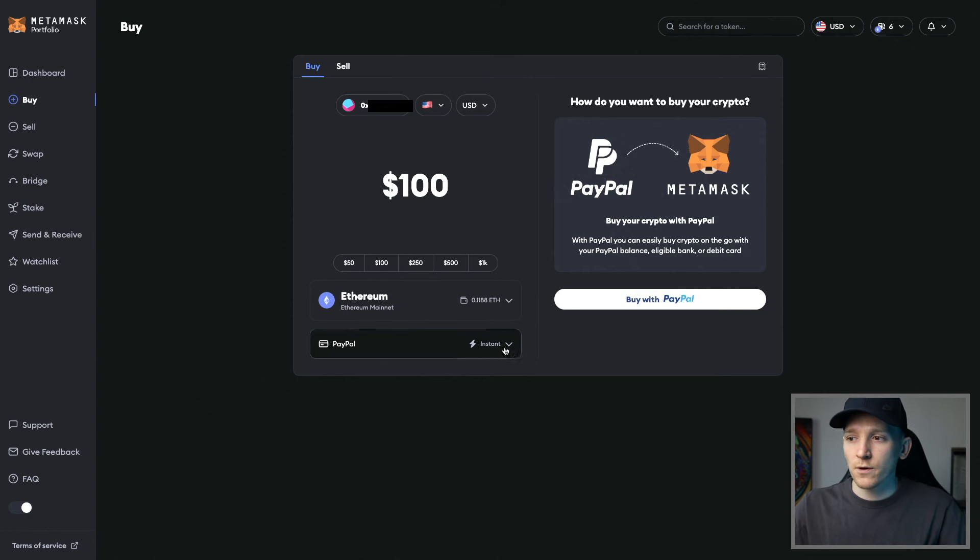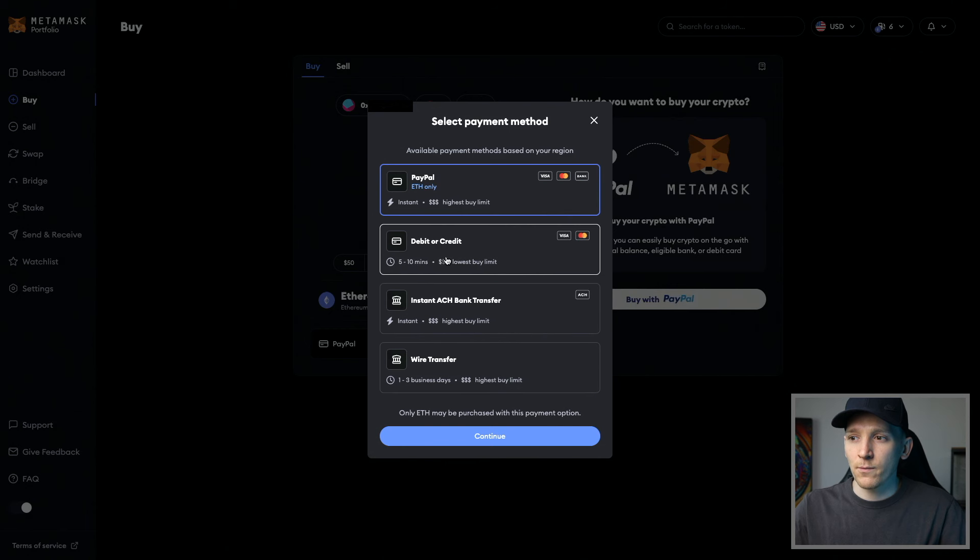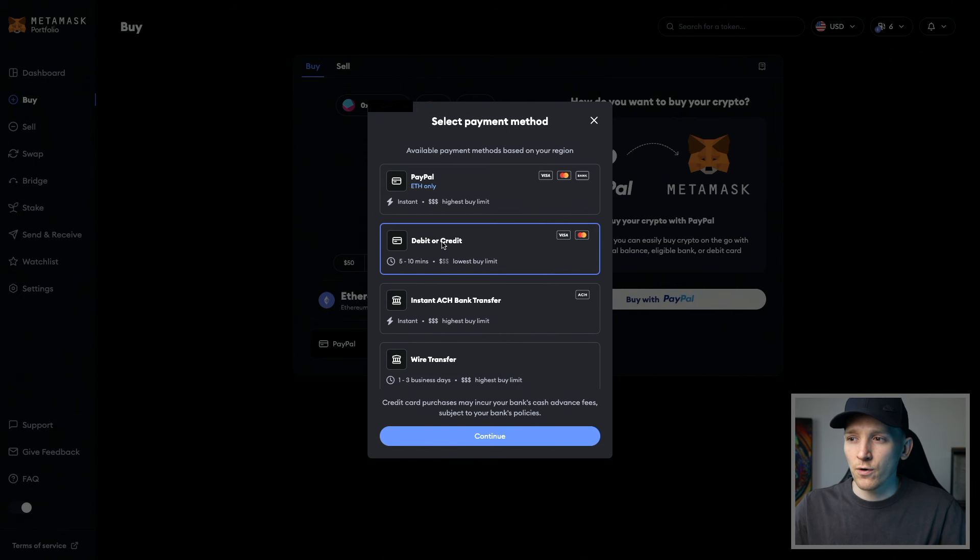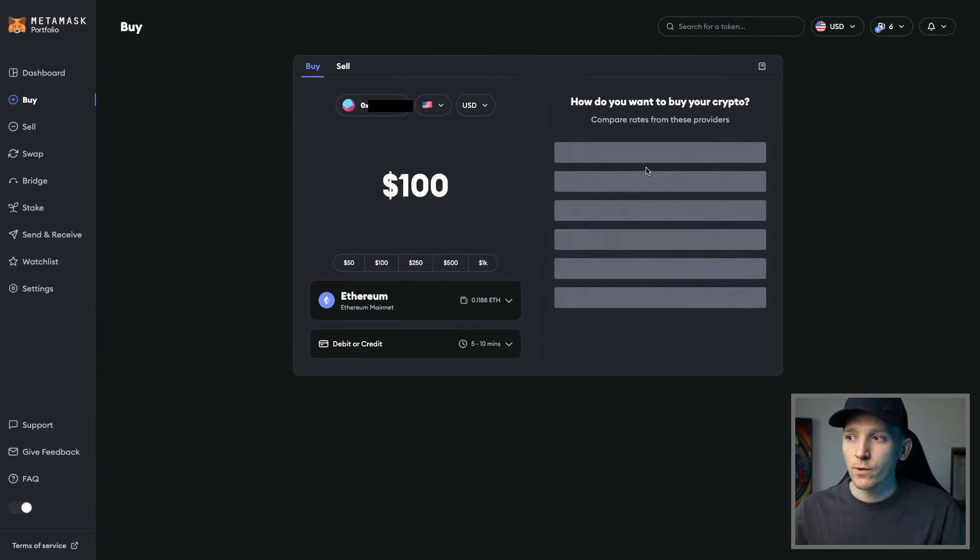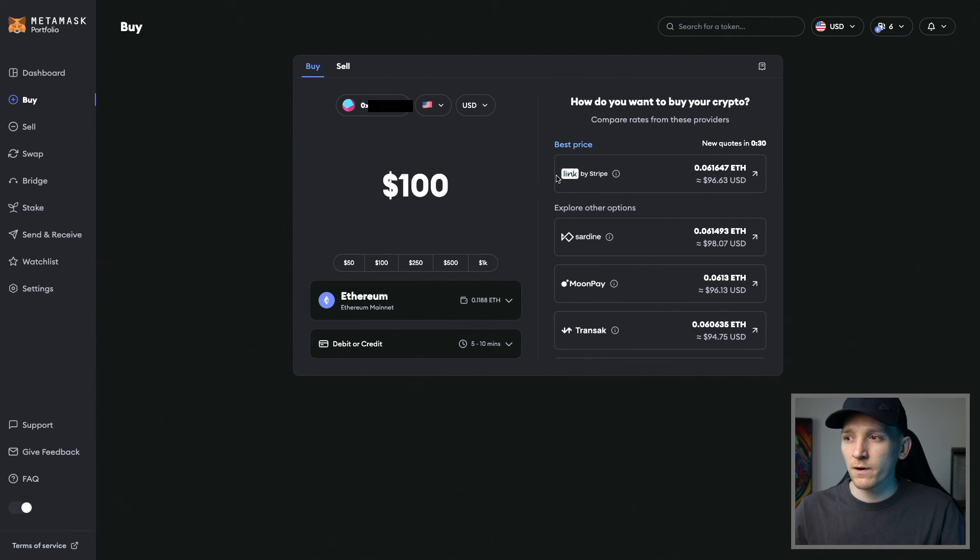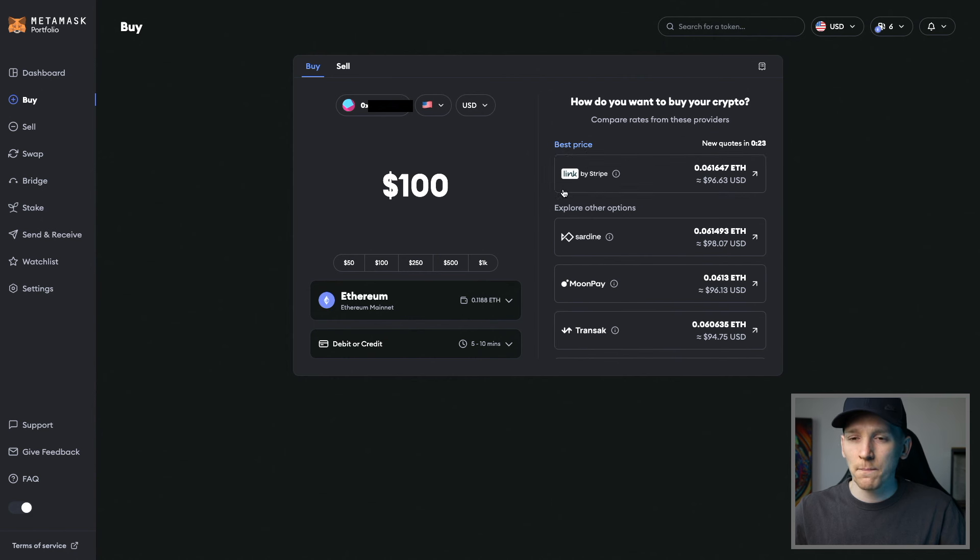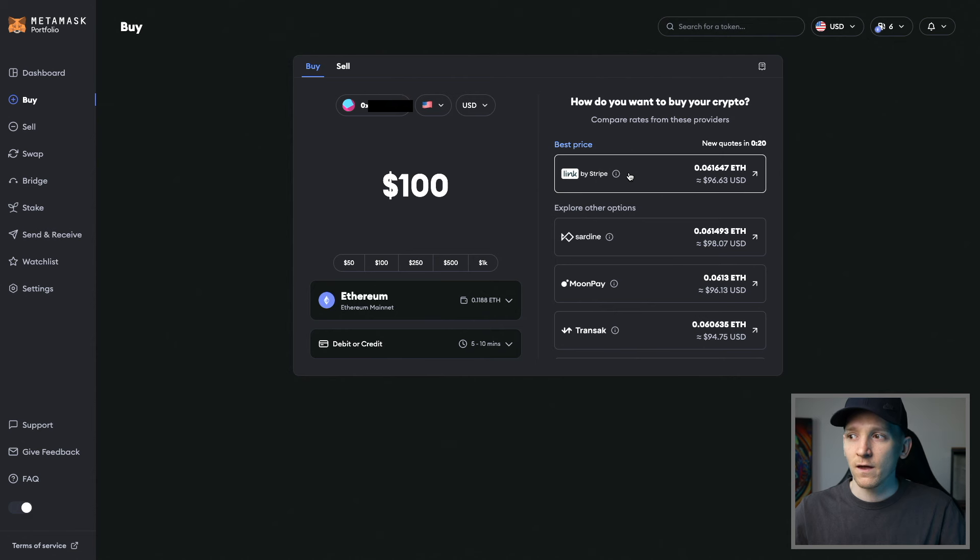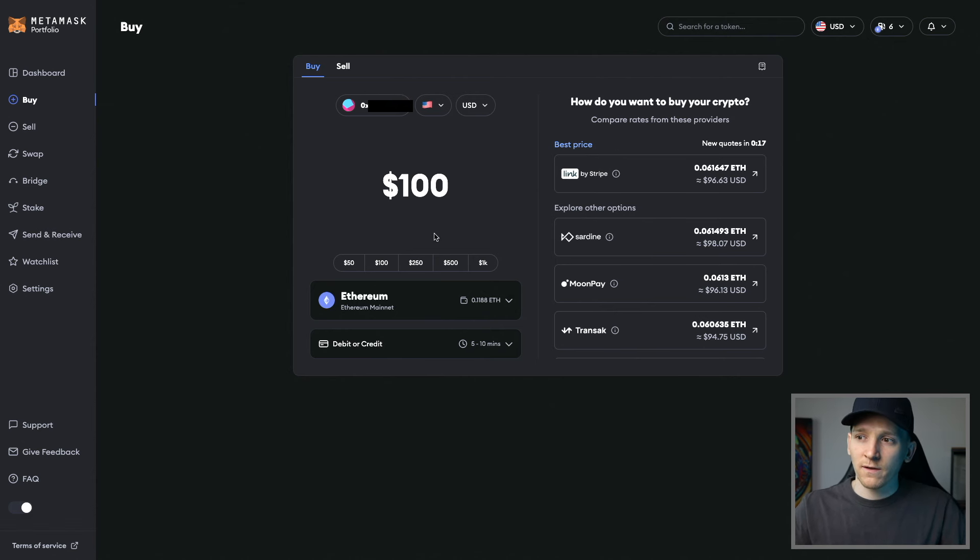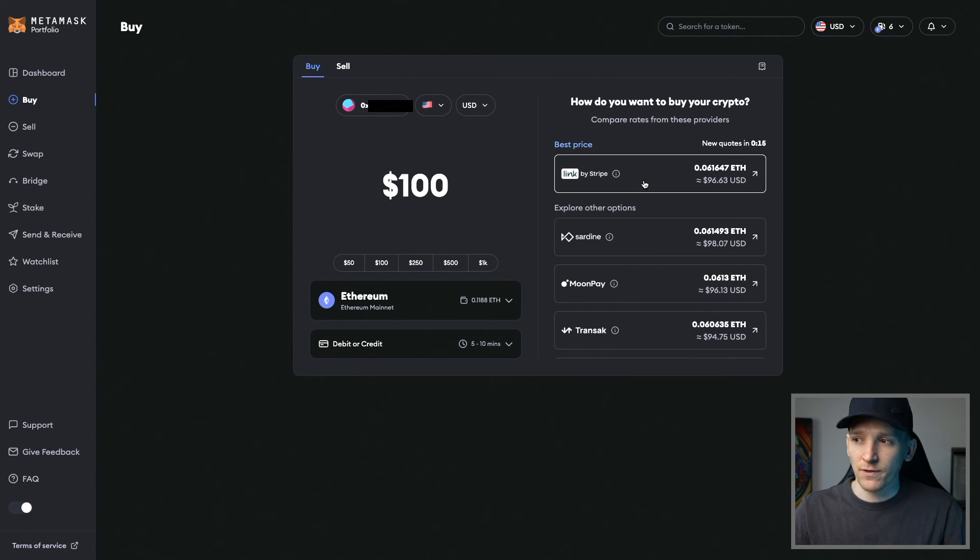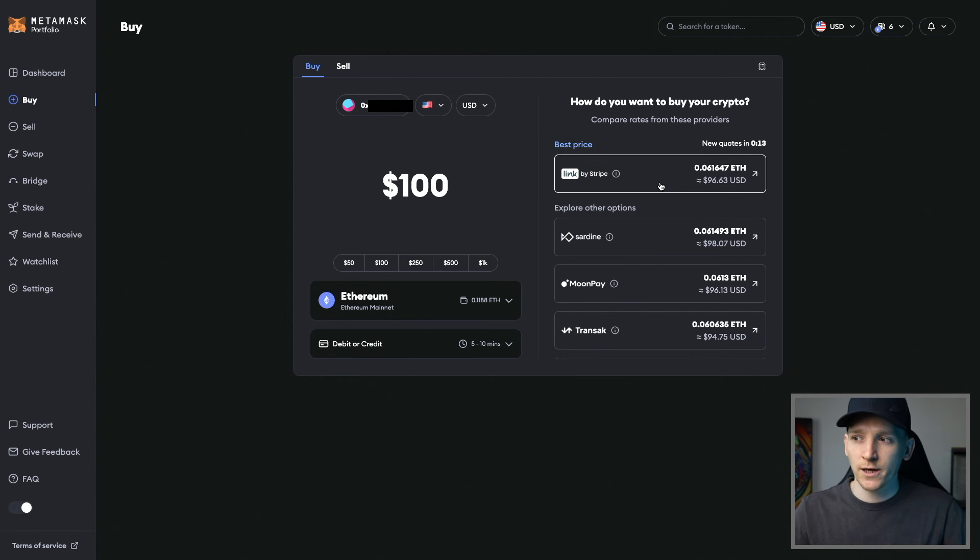Now we'll also look at some other payment methods, debit or credit card here. So just click continue. We also have Stripe as a method, which is very new for Metamask. Stripe is one of the biggest payment providers in the world. Now what you can see is that this is best price. So all of these methods, just use the best price that you get at the time because the best price is you're paying $100 as you can see here. How much ETH are you getting for this? This is the best exchange rate. So you want to go for this one.